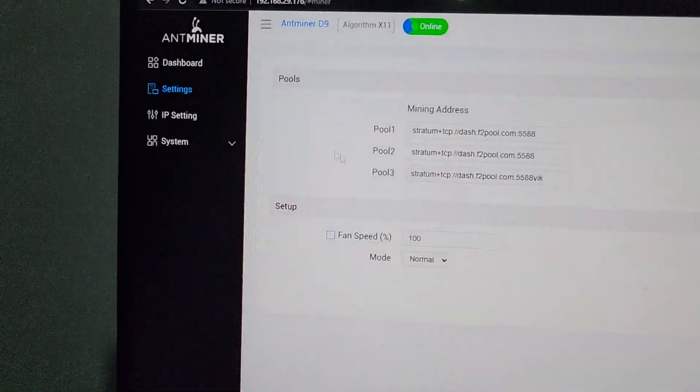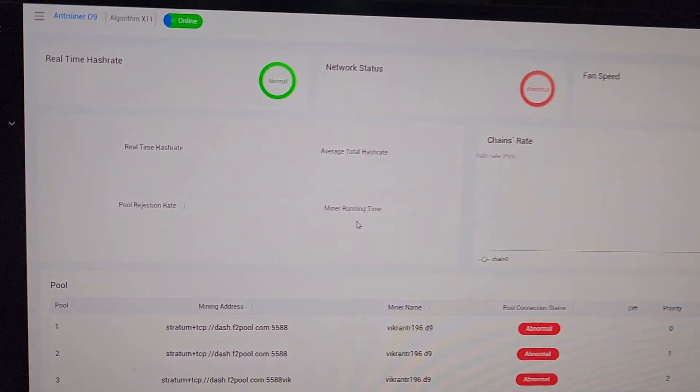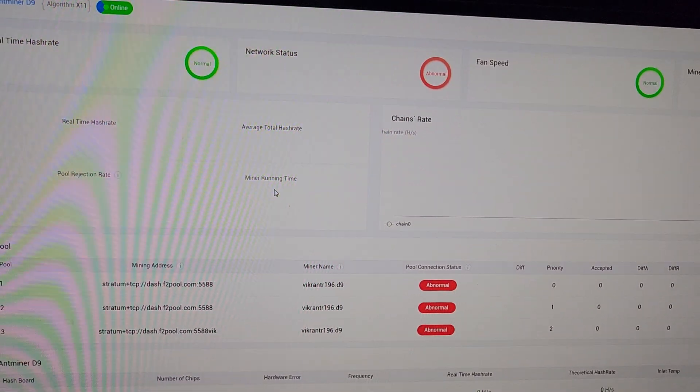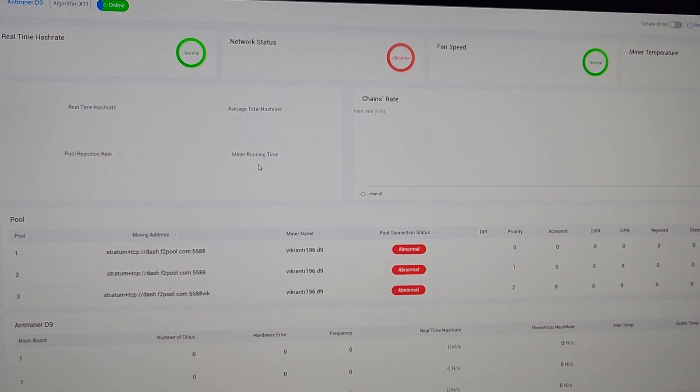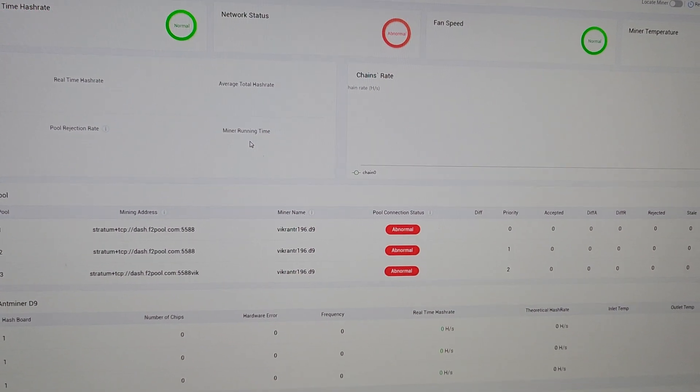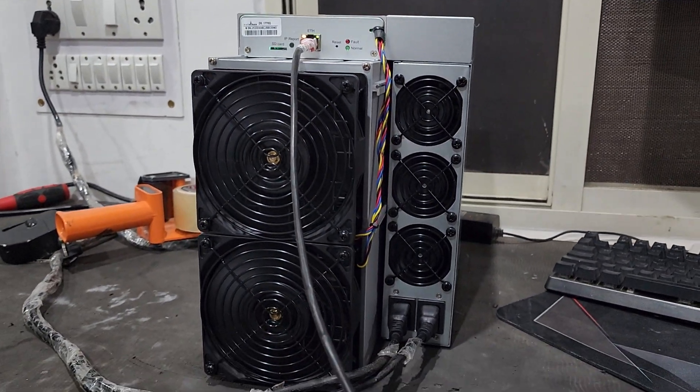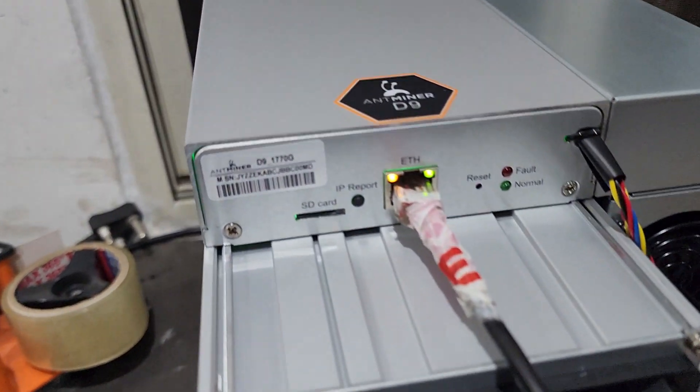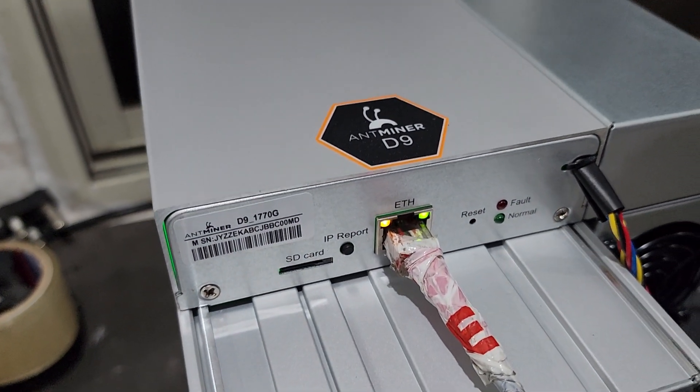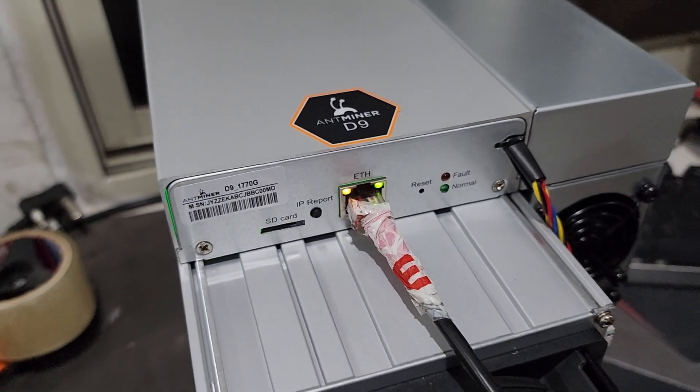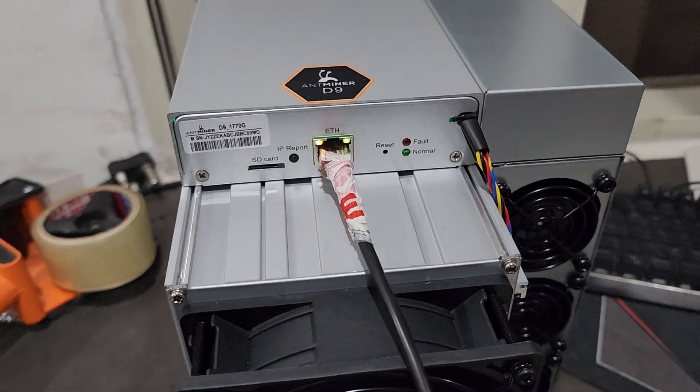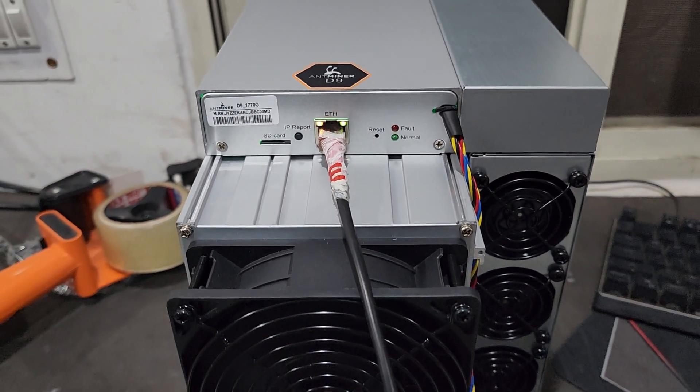Now we will go to the dashboard and wait for five minutes to see all the hashrate and numbers on the screen. Right now the machine is booting itself and we need to wait for another three to four minutes.